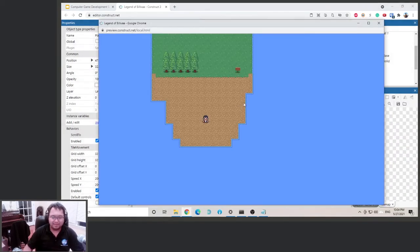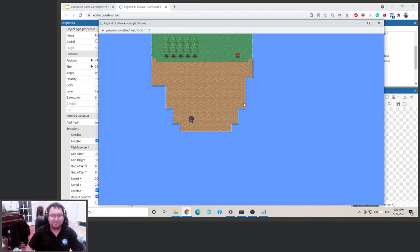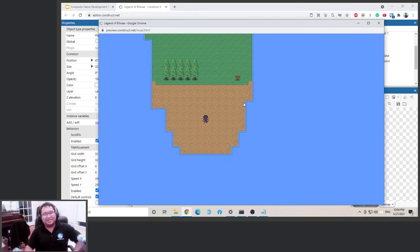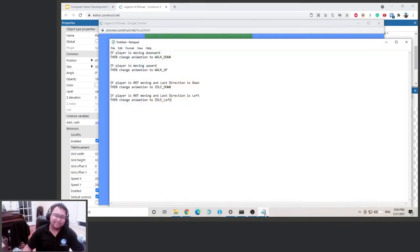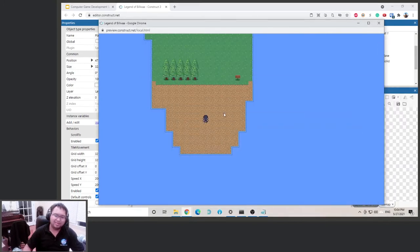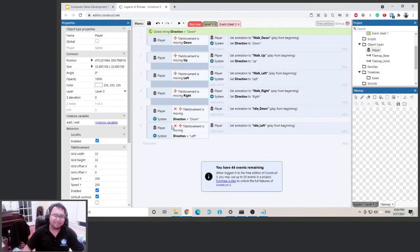Let's give this a try — going down, left... but now you see a problem. We did not set the condition for what happens if we're not moving and the last direction is up. We didn't set that, so it just repeats whatever happened previously. We basically have to keep doing this for all four directions.